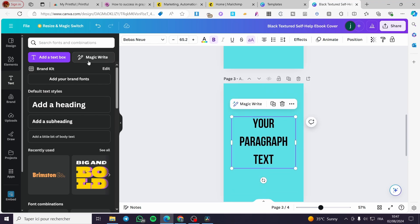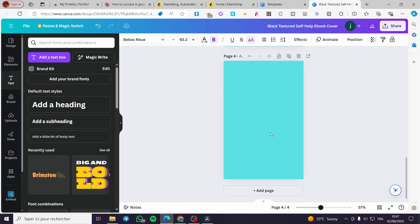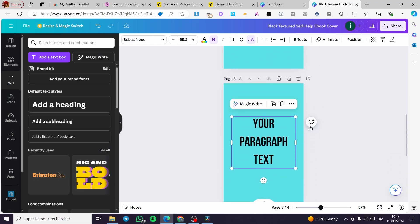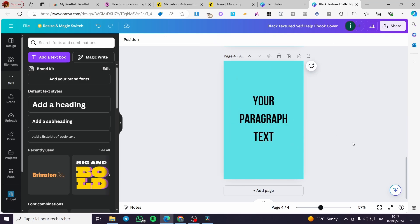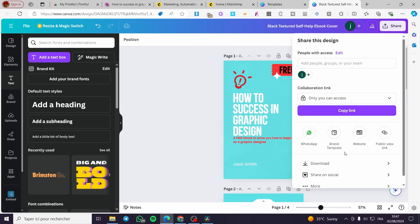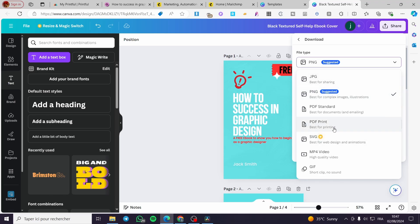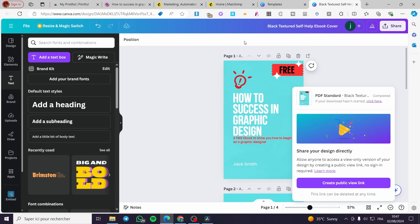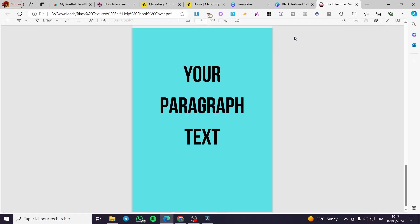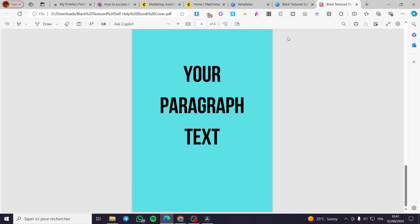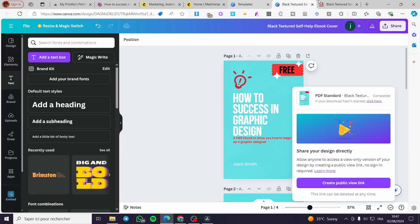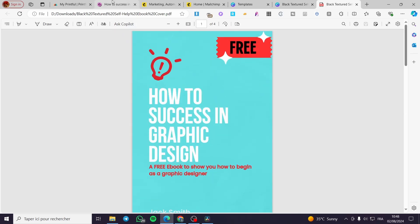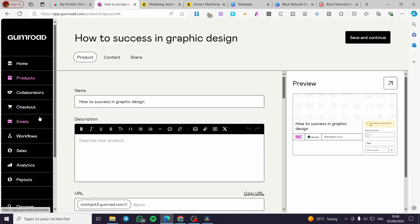You can use the magic writer or get the help of ChatGPT. If you are a designer, why not create your own book? Then we are going to click on download, get it as a PDF — standard download — and now we have the book. We are going to open it to see the demonstration. Here is the cover. Now we're going back to Gumroad.